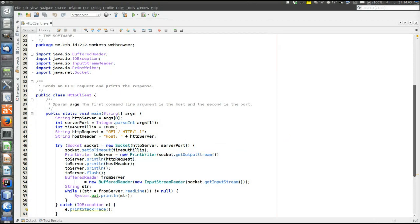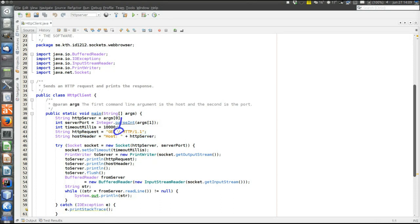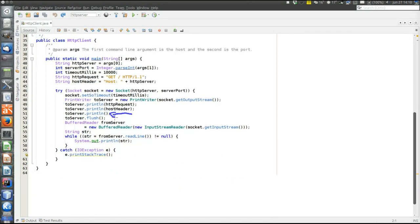Then we send data to the server. First we send the HTTP request — we are always asking for root, so the path to the requested resource is just slash. Then we send the header. The HTTP 1.1 protocol specifies that there will be no answer from the server unless the host header is specified. Then, according to the HTTP protocol, there must be an extra end-of-line after the header, which is sent here.